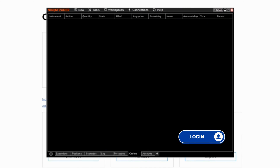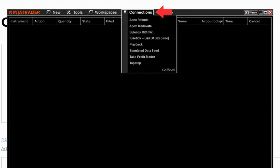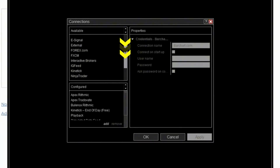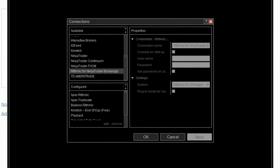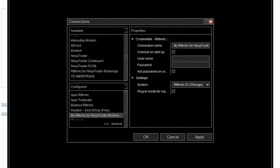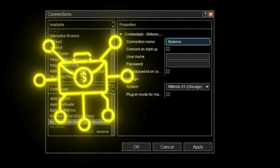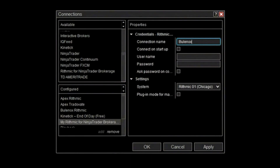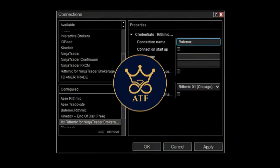When you first log in, you will only see the NinjaTrader window — nothing else. Go to Connections and click Configure. Then scroll all the way down and click on Rhythmic for NinjaTrader brokerage, and then click Add so that it is brought down to your active connections. I would suggest naming it 'Bonox' so you know it's from Bonox, because NinjaTrader can connect to multiple different prop firms — for example, you can connect Rhythmic with Bonox and also connect multiple TradeDay accounts such as Apex or any other prop firms you have.